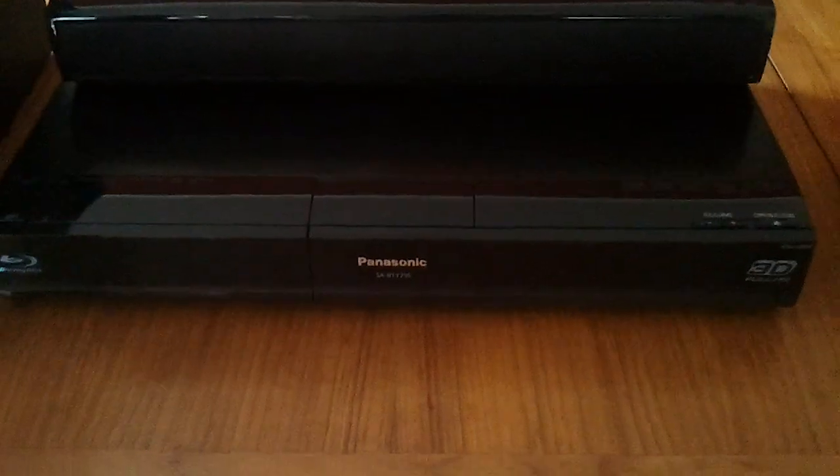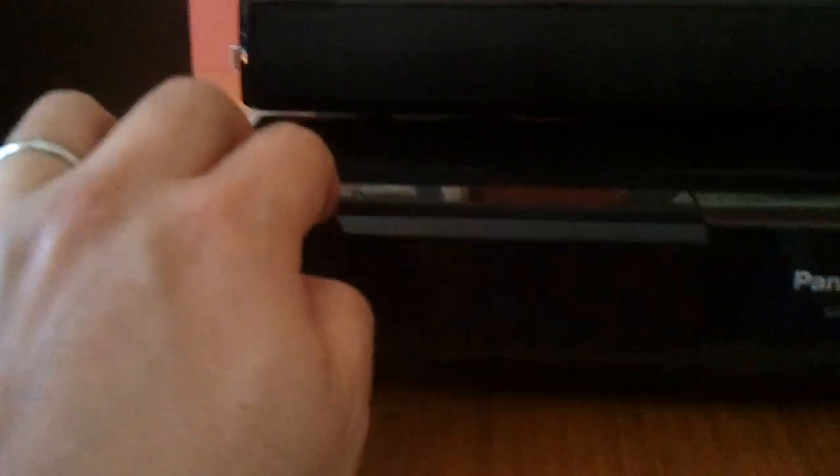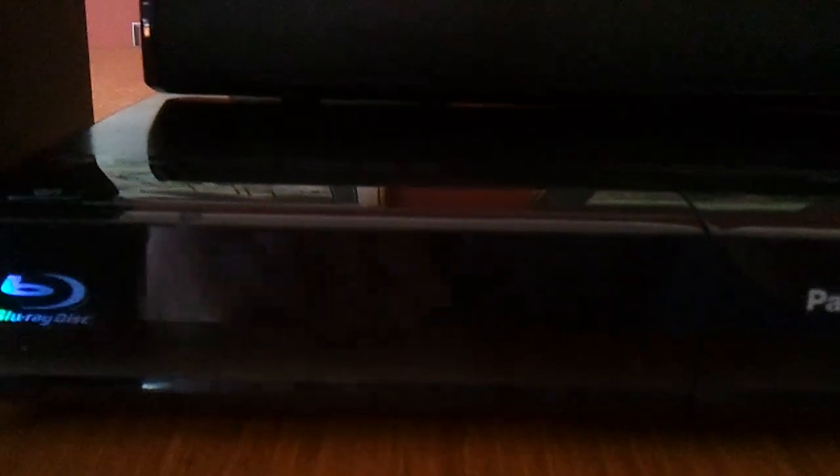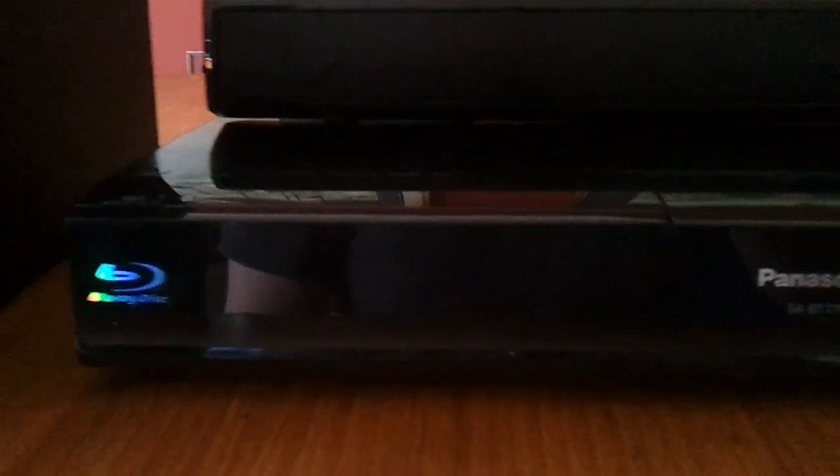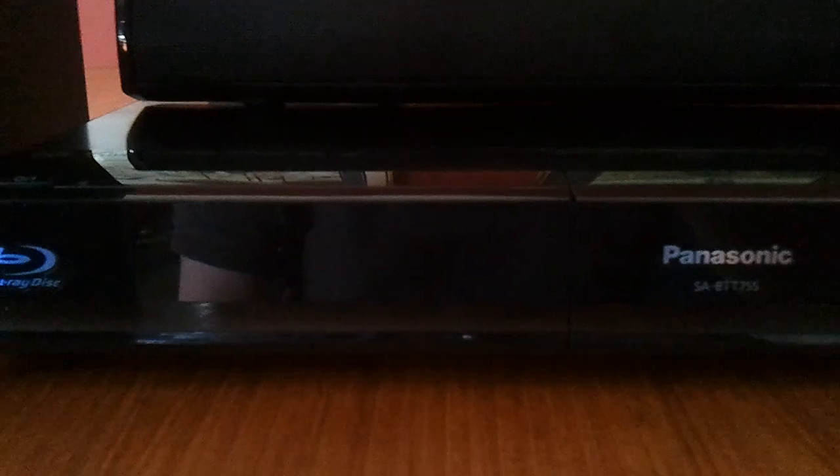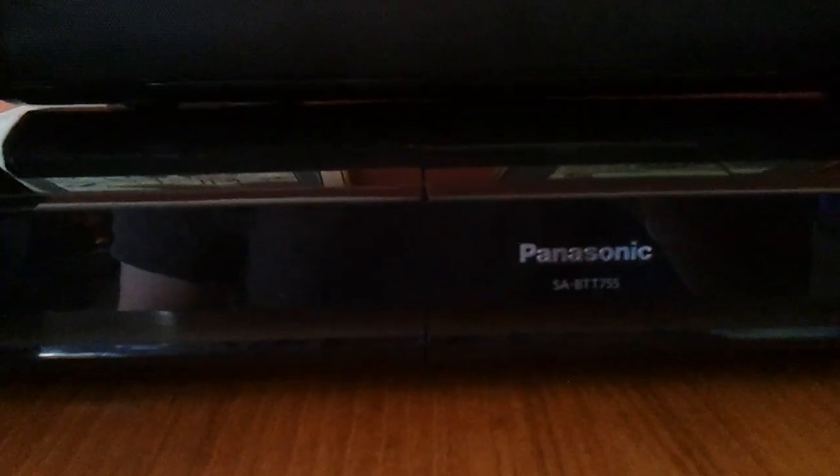So what we'll do now is have a look at the unit itself. This unit does play Blu-ray discs, as I've mentioned. Similar to the Blu-ray disc player that I reviewed a couple of weeks back, it can read CDs, DVDs, and Blu-ray discs, which is good.